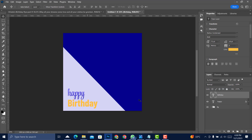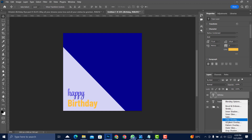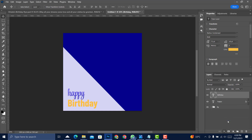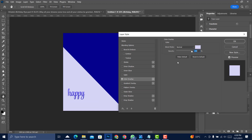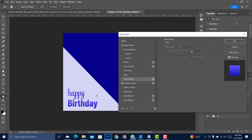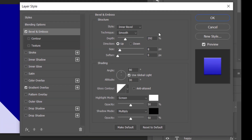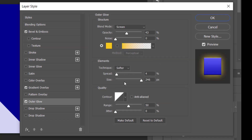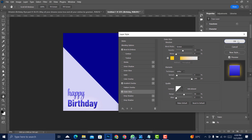Apply the same gradient overlay for 'Birthday.' Then add Bevel and Emboss — copy those settings. Also add an Outer Glow and copy those settings as well. Click OK when done.